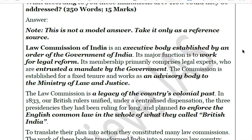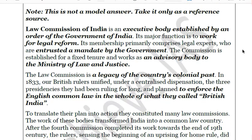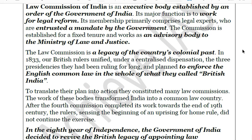Before independence, India was ruled by the British who felt there must be a common law, since Indian customs are very different across regions. In pursuance of this, various law commissions were constituted. In 1833, three different presidencies were brought under a centralized organization with the Governor of Bengal as the Governor General of India. Law commissions were constituted to undertake law reforms, with the purpose of enforcing English common law throughout British India. They submitted various reports which paved the way for common law in India.